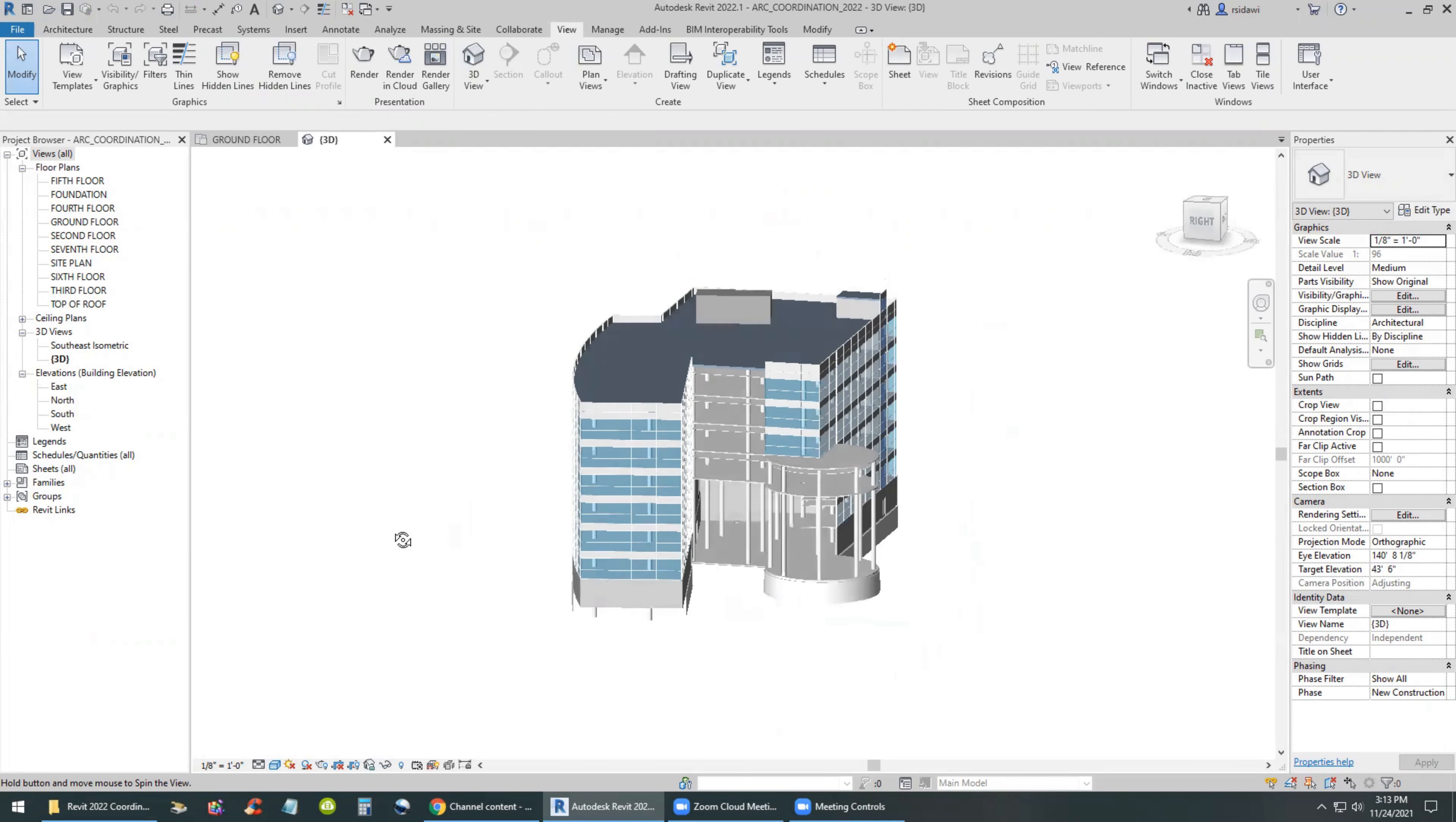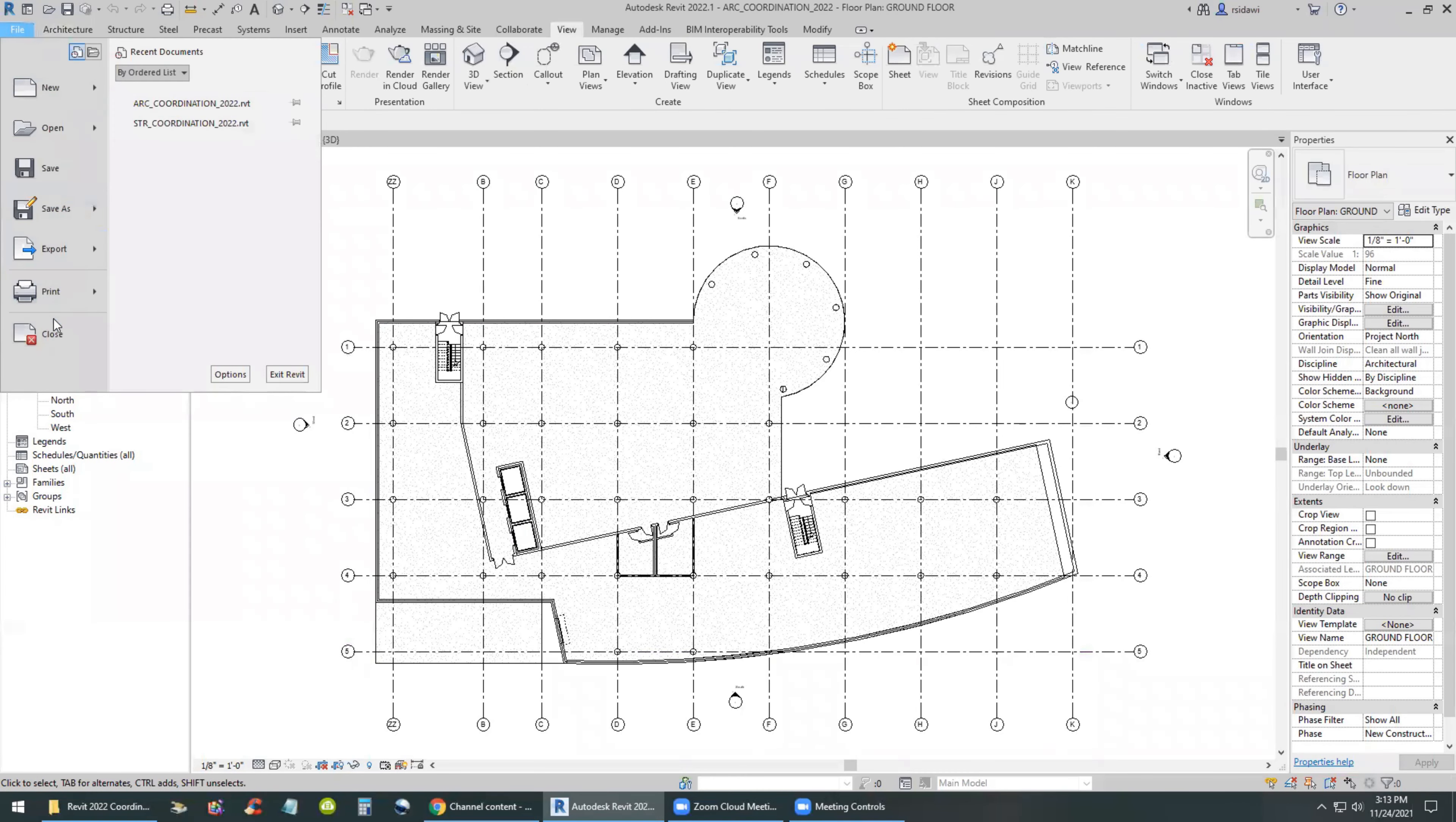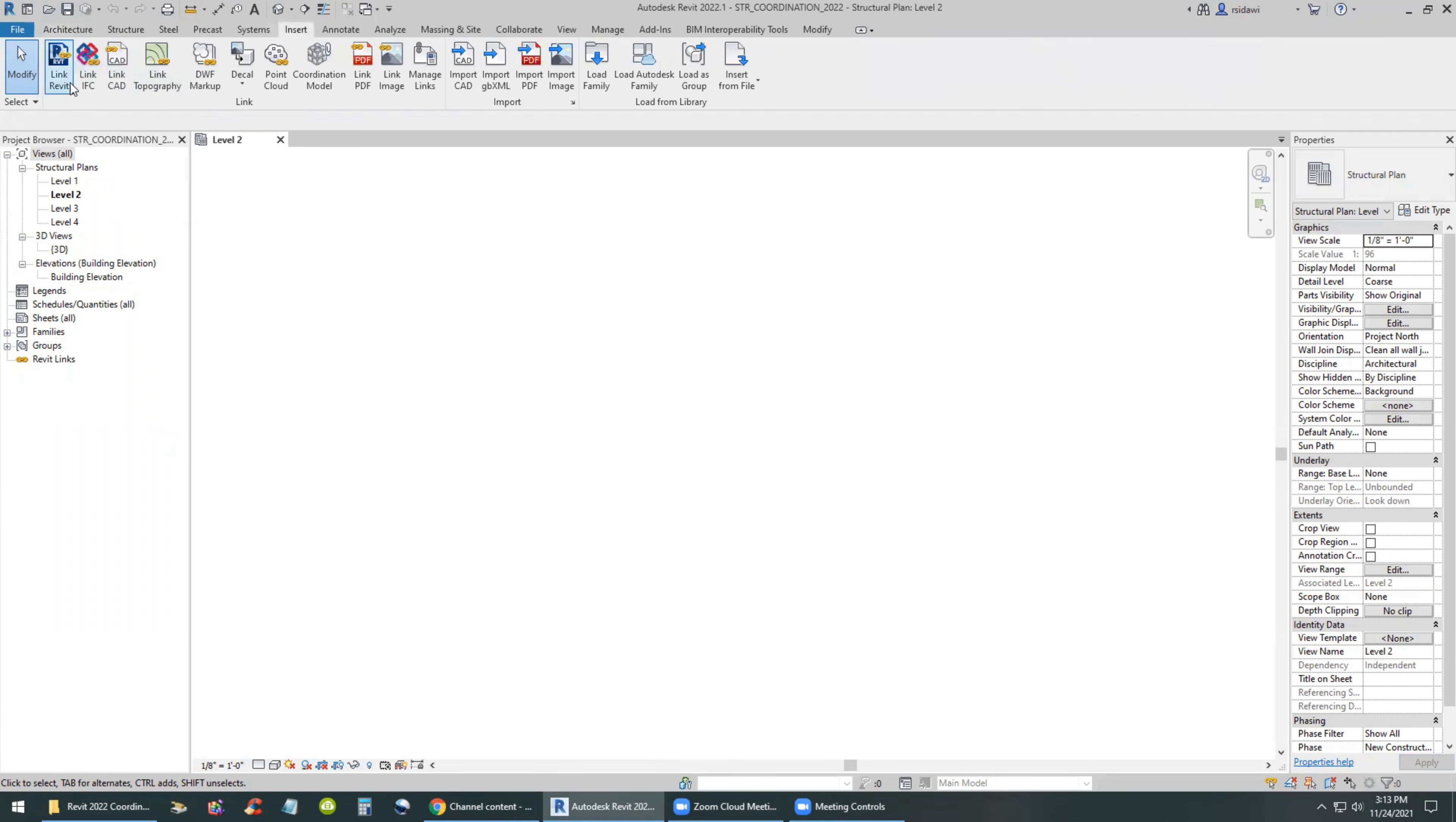We will go through the scenario of working between an architect and a structural engineer. It's possible that the engineer is receiving the architect's model and linking it in, or the other way around. In this case, the structural engineer is linking in the architectural model at origin to origin.